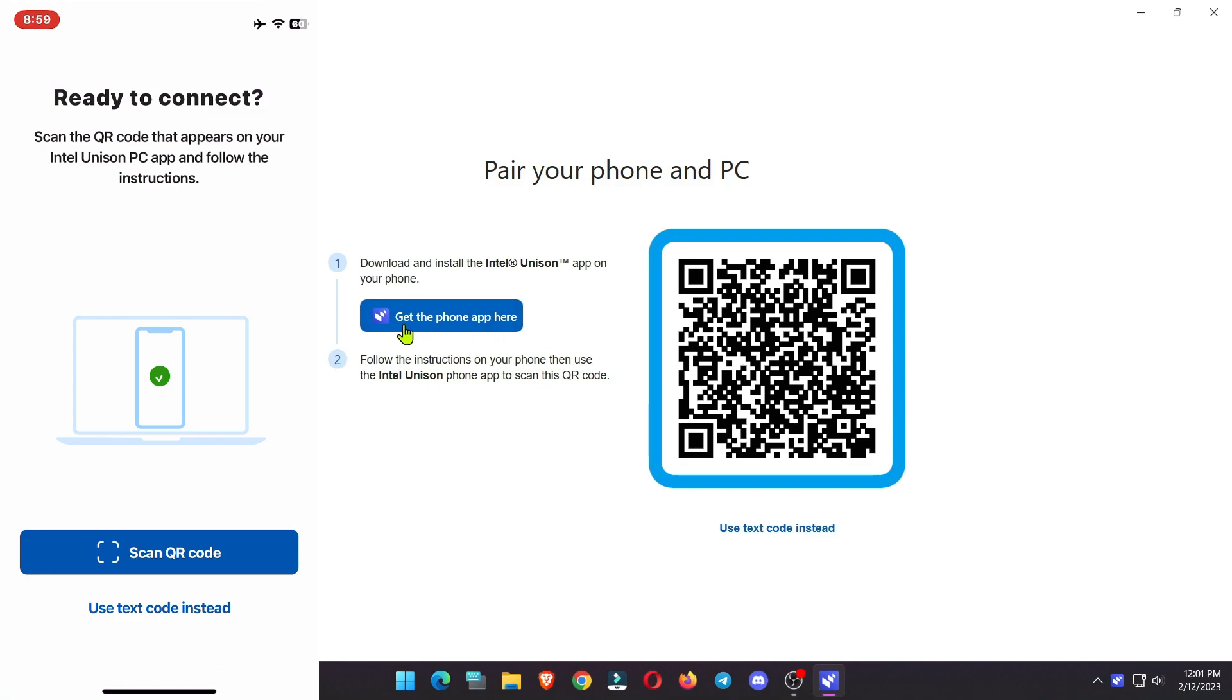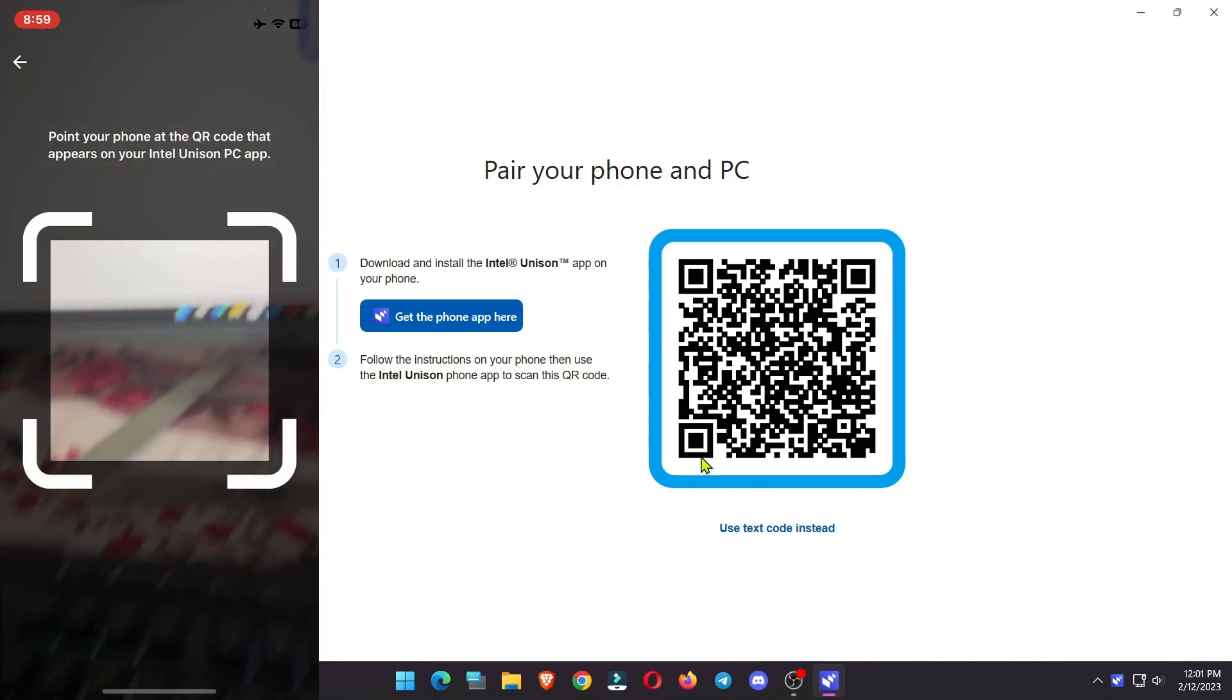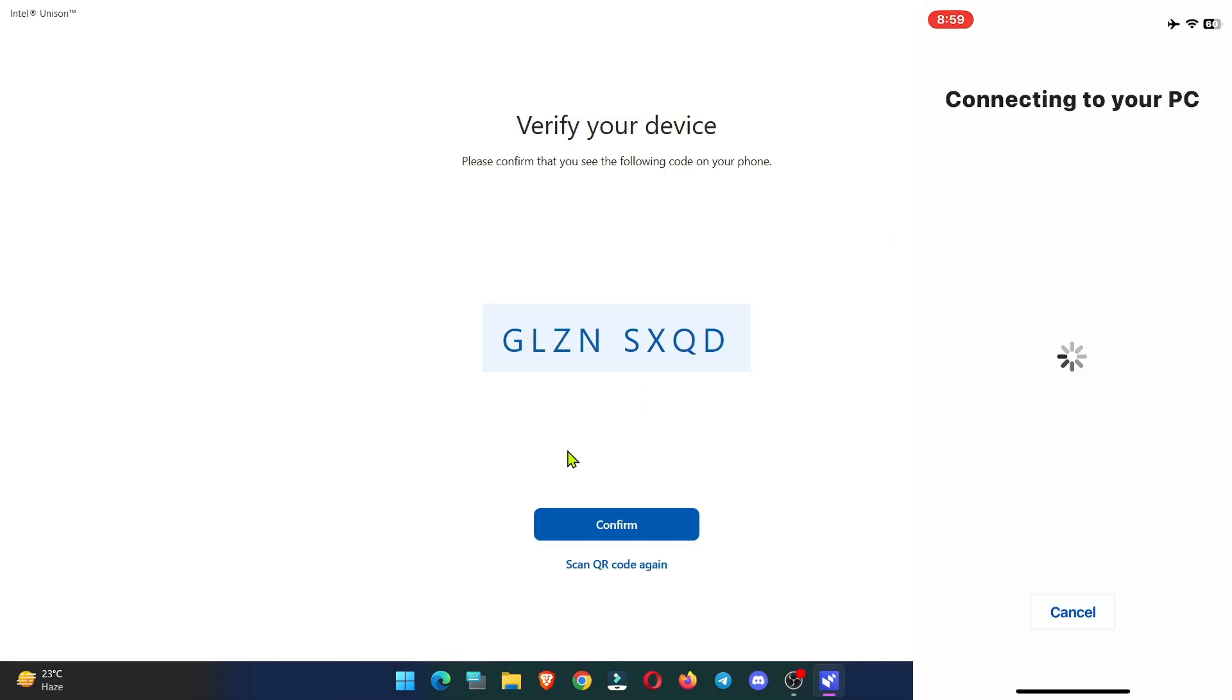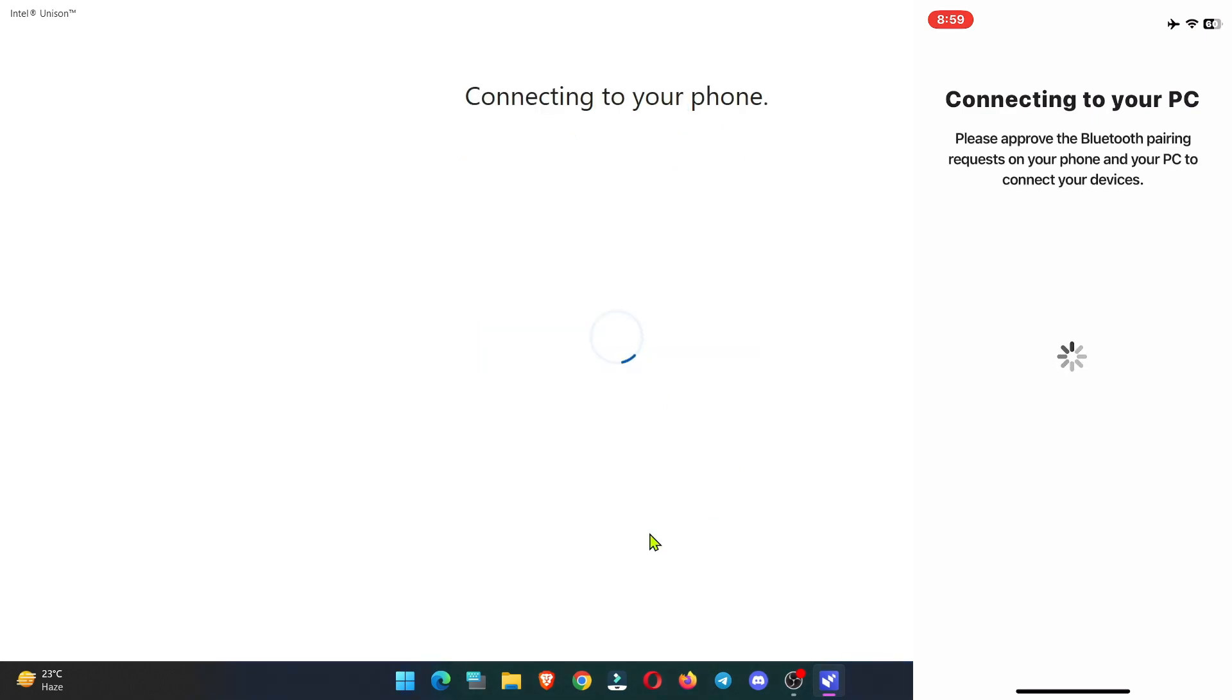Now, you will see a QR code. Open Intel Unison app on your mobile and scan this code to connect the phone and PC together. A verification code will appear on computer screen. Click on confirm. It will take some time to configure. Wait patiently.